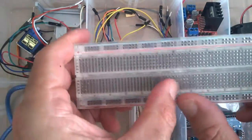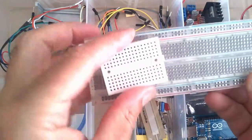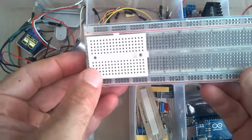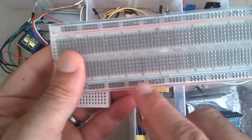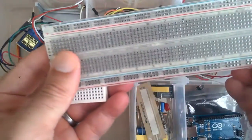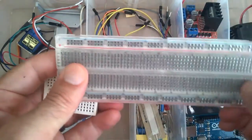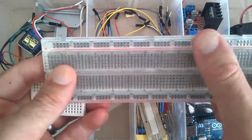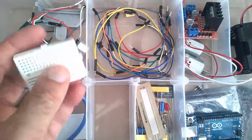So this one here is quite a bit bigger than the mini and it also has the positive and negative rails running down each side, so that's quite handy too.